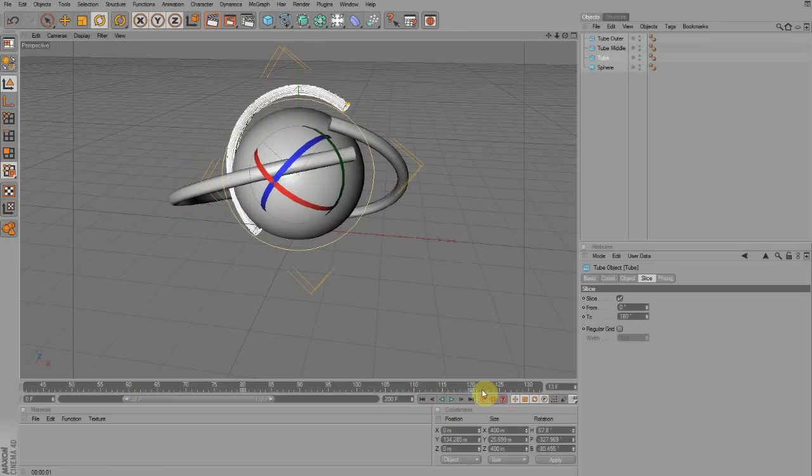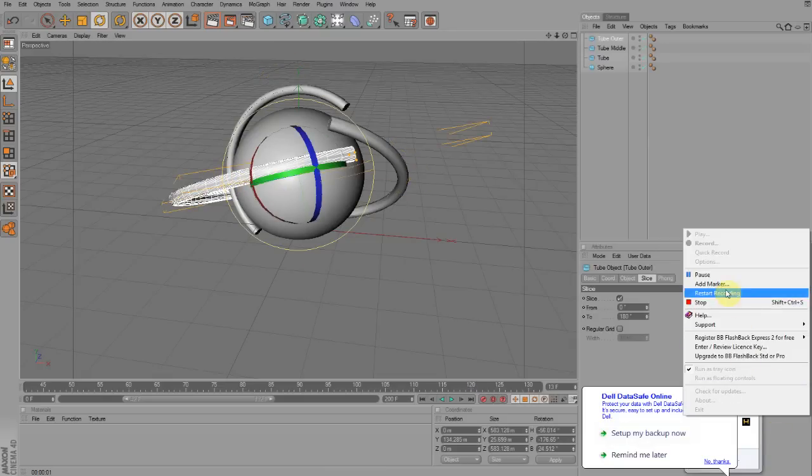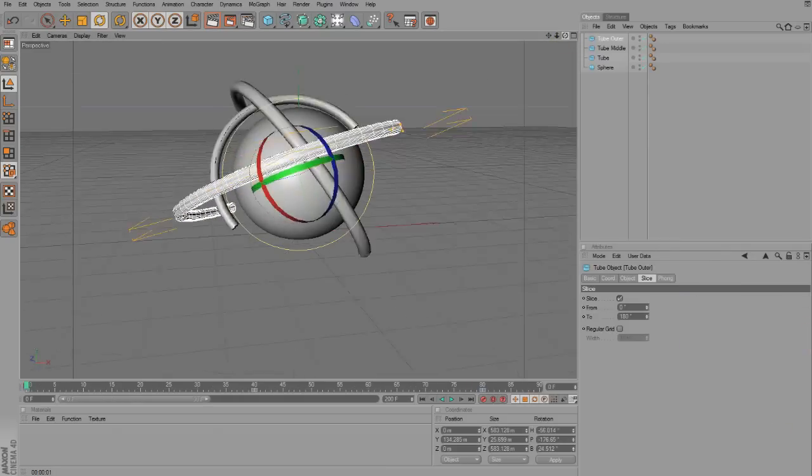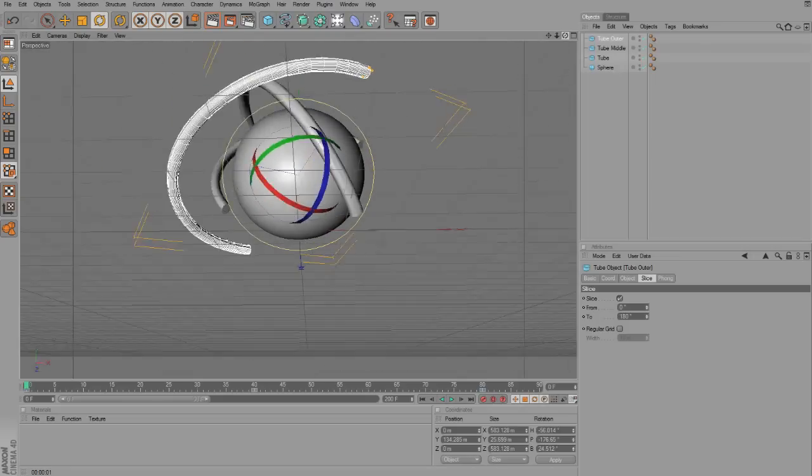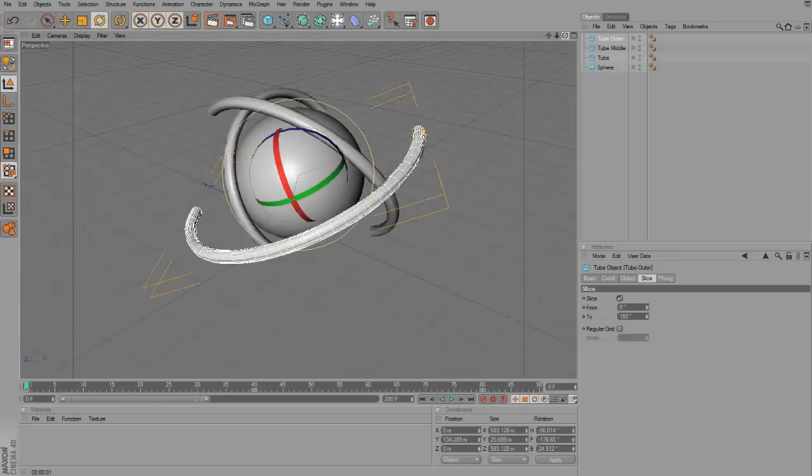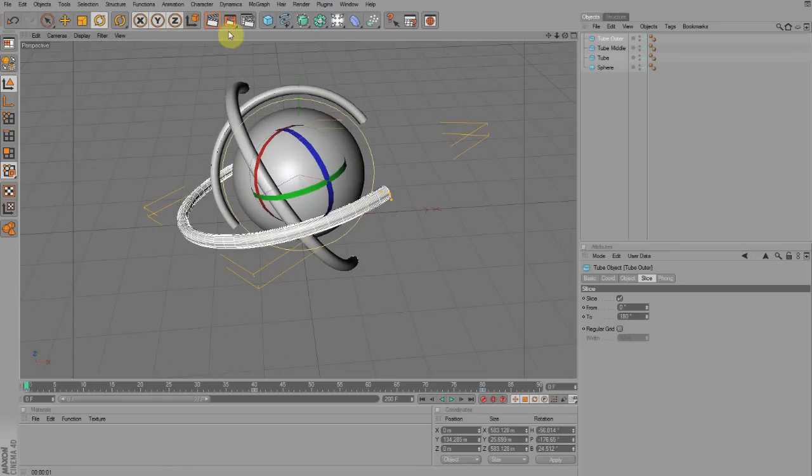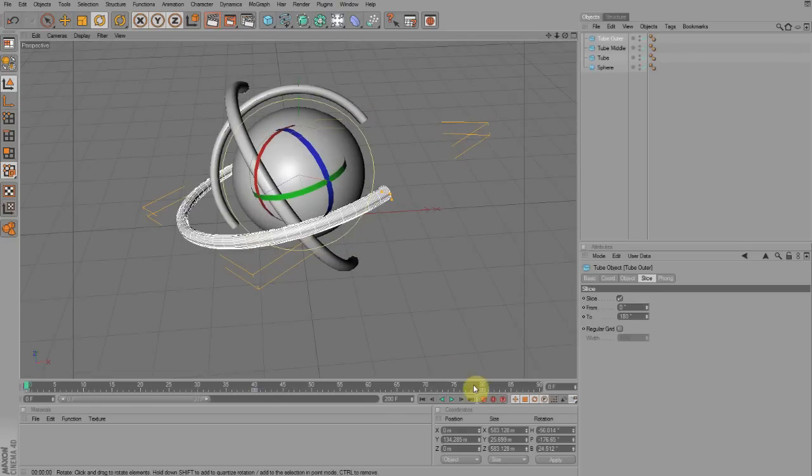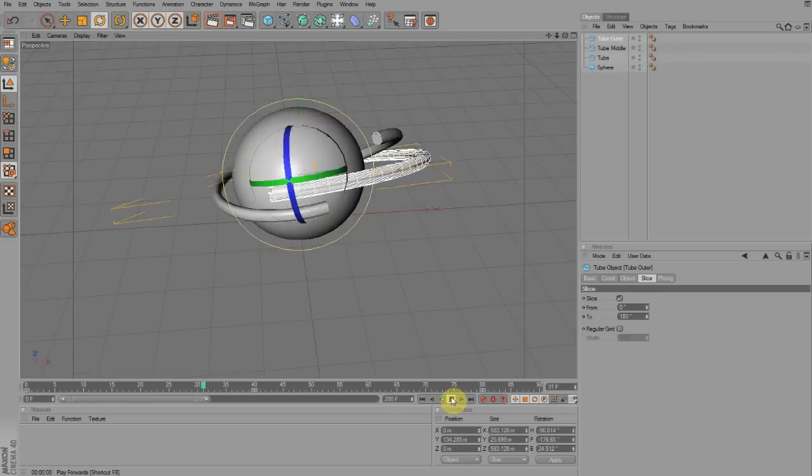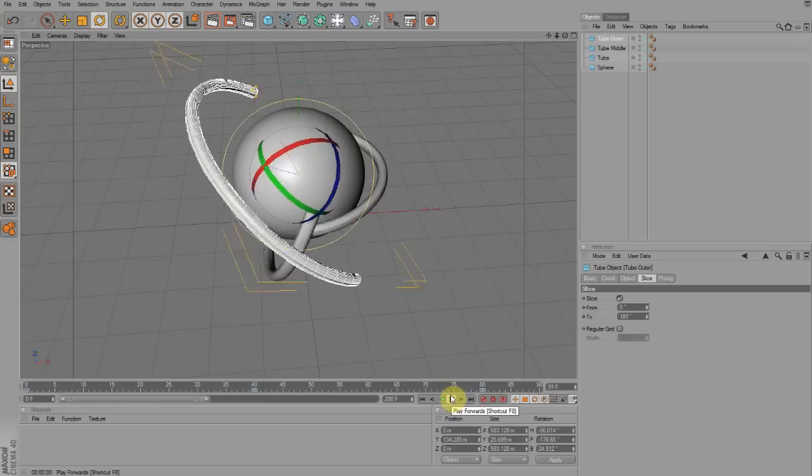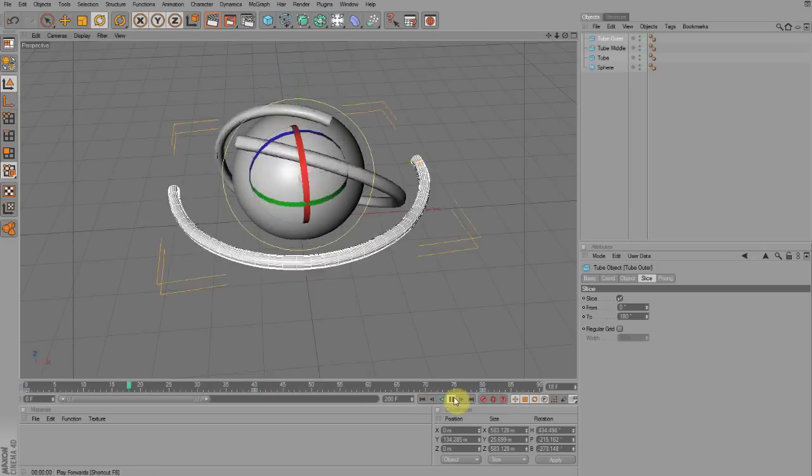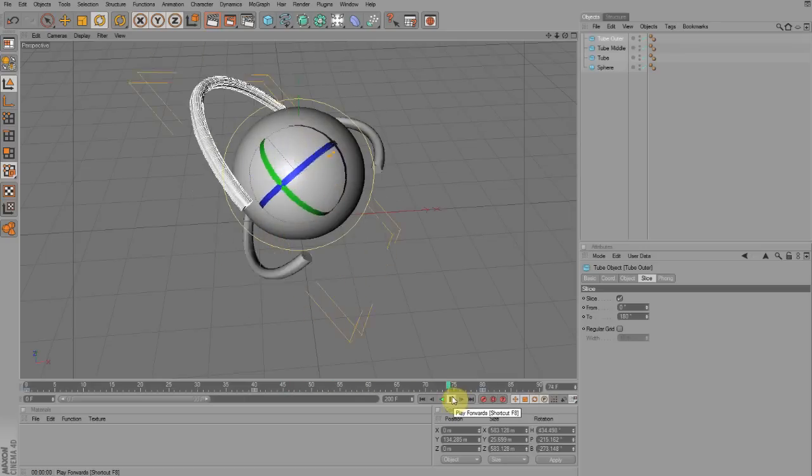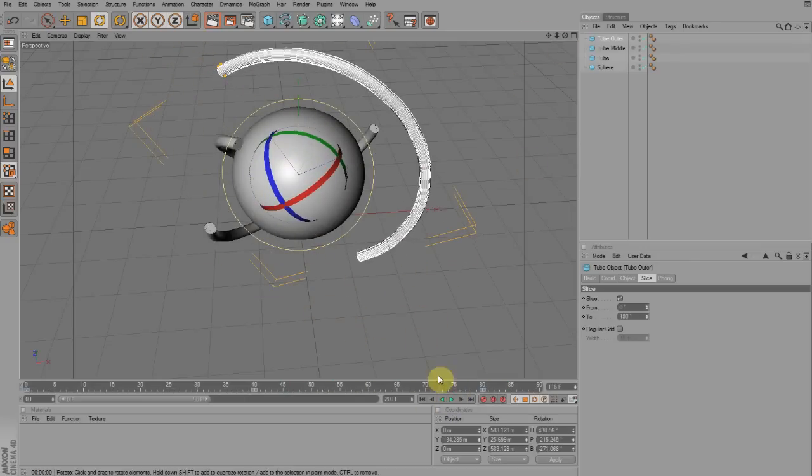You pretty much just do the exact same with the other three. I just took a little break to finish this off because I didn't think you guys wanted to see me just keyframe three of these things. So, once you get all your three keyframed, it should look something like this. So, as you can see now, they're all just moving around. And what's cool is they'll never actually collide because they're on different angles.